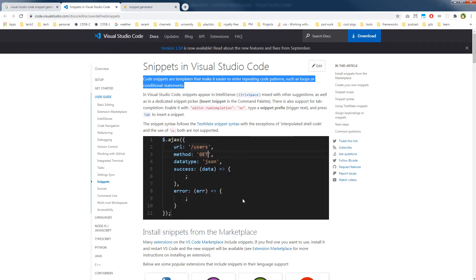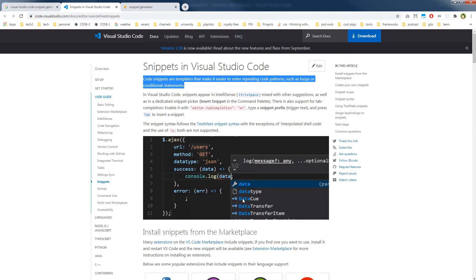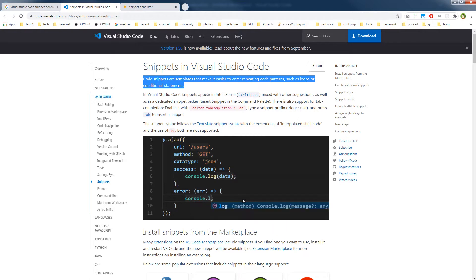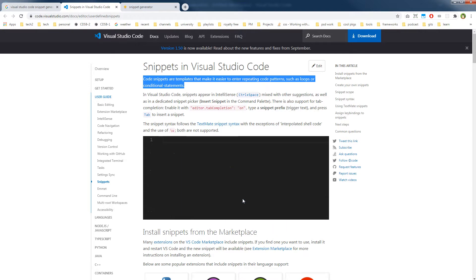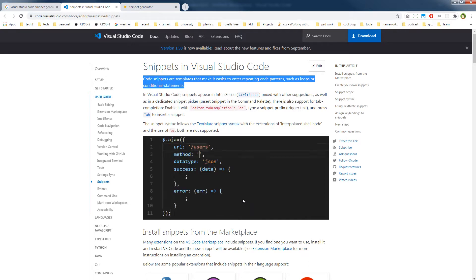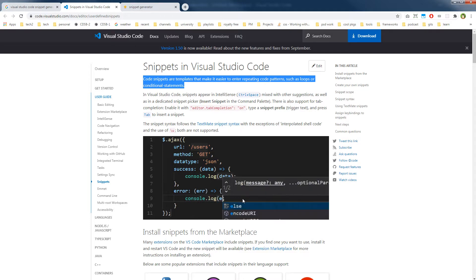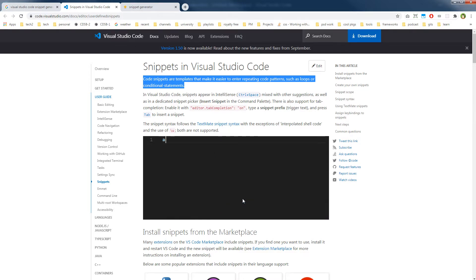Although you can find separate extensions for C++, Python, Vue.js, Angular, and React inside Visual Studio Code, you can also create your own custom snippets. You can save these snippets or templates in Visual Studio Code and call them later by using their trigger name, which is defined by you. You can save as many snippets as you like.